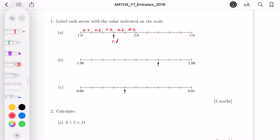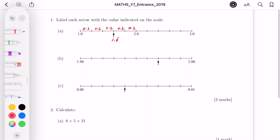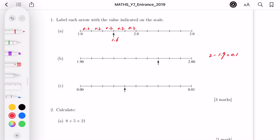Part B is a bit more complicated compared to part A. It's between 1.9 and 2, somewhere closer to 2. The difference between 1.9 and 2 is 0.1. We have 10 intervals between them — let's double check: 1, 2, 3, 4, 5, 6, 7, 8, 9, 10. So each interval is 0.01. The arrow is pointing towards 2 minus 0.03, which is 1.97.